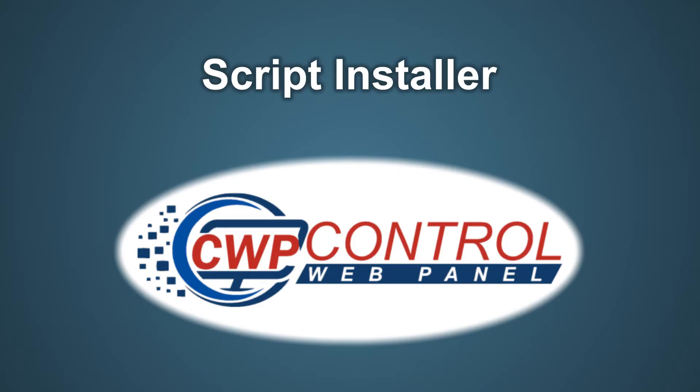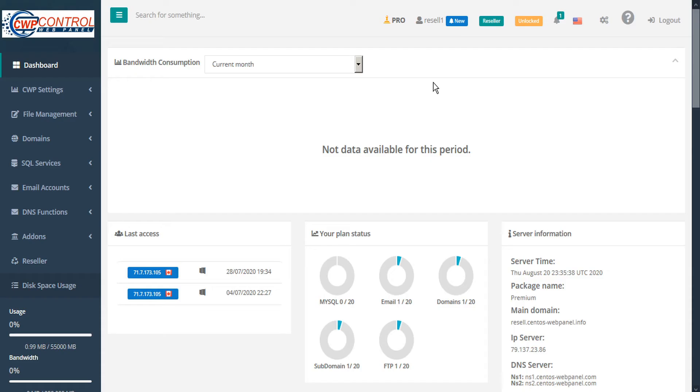Hello and welcome to this Control Web Panel tutorial. In this video we're going to take a look at the script installer in the CWP user panel. CWP comes equipped with a handy script installer that makes it easy to install predetermined software packages like WordPress, Joomla, Prestashop, or Drupal.